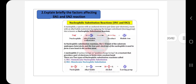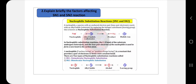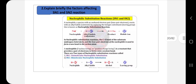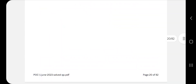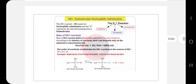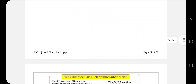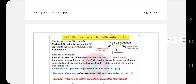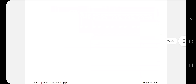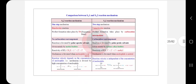Second question: explain briefly the factors affecting SN1 and SN2 reactions, i.e., nucleophilic substitution 1 and 2 — a fixed question for your exam. First, explain what SN1 and SN2 are with examples. SN1 is unimolecular, SN2 is bimolecular. Write the full pattern for SN1 — mechanism and all — then write an example for SN2 followed by its mechanism.